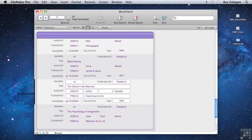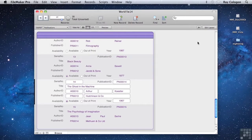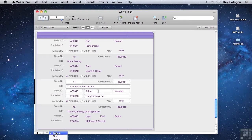In FileMaker, there's always a variety of ways of doing things. You've seen me using various different ways to do some common things such as going from Browse Mode to Layout Mode. Sometimes I choose the Layout Mode command from the View menu. Sometimes I click on the Edit Layout button at the lower right of the Status toolbar. And occasionally I might choose Layout from the Mini Mode menu along the bottom border of the window.